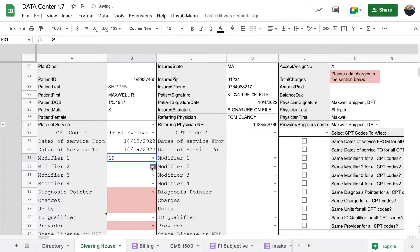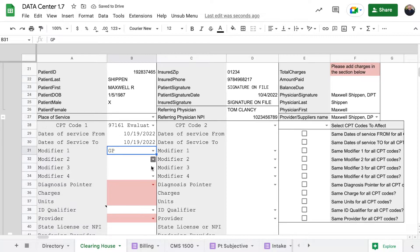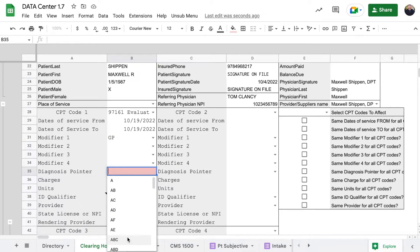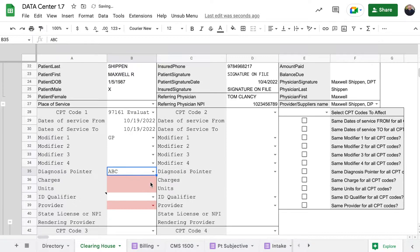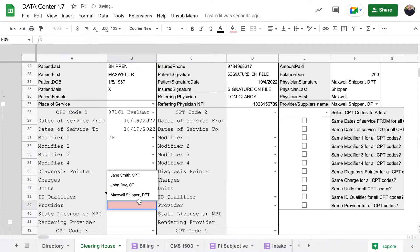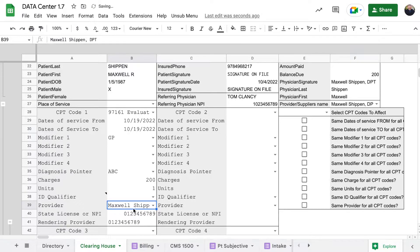I'm a physical therapist so we would use modifier GP. I'm going to come over here and do diagnosis pointer, we did A, B, and C. $200 is what I charge per unit. I'm going to click on my name and now you can see it populates an example of an NPI number.